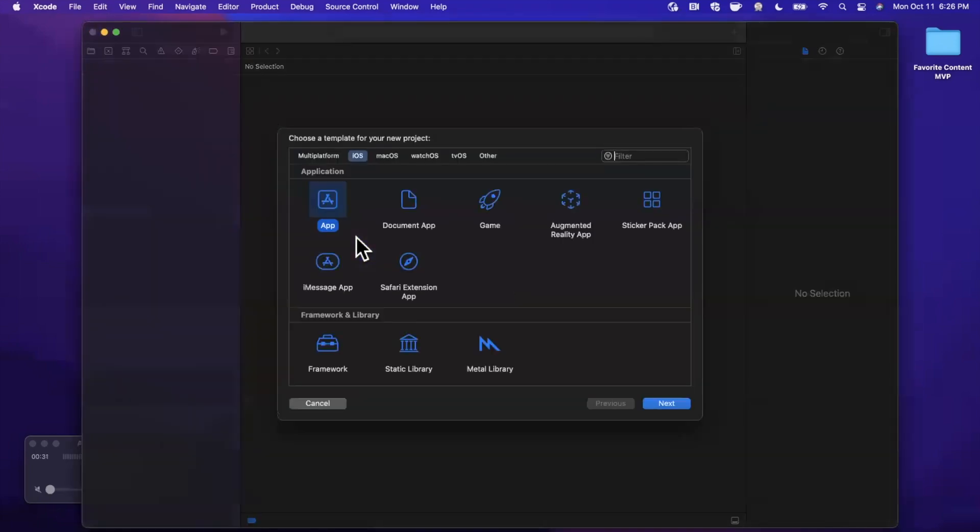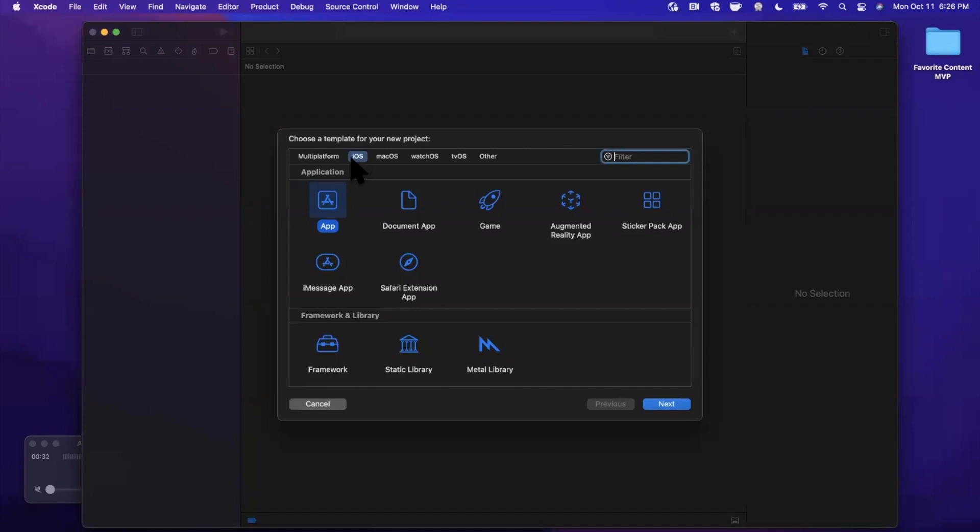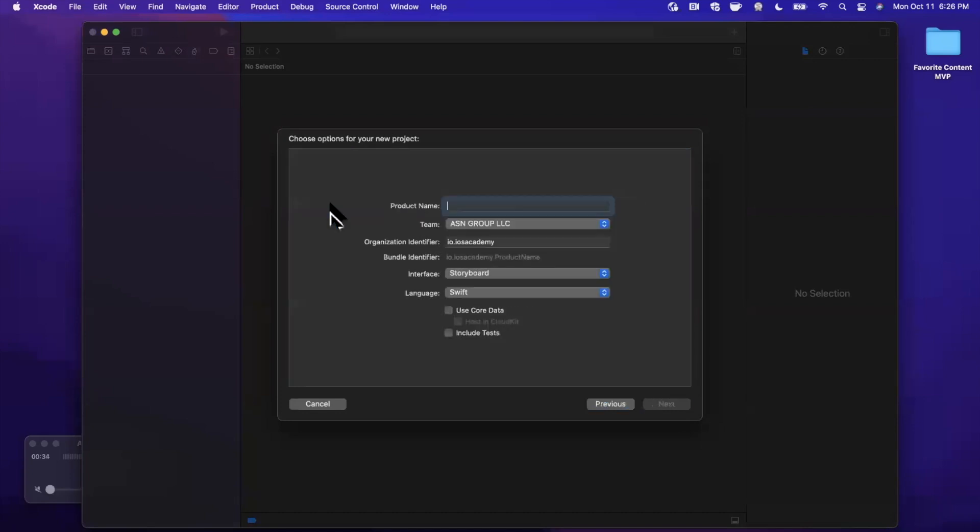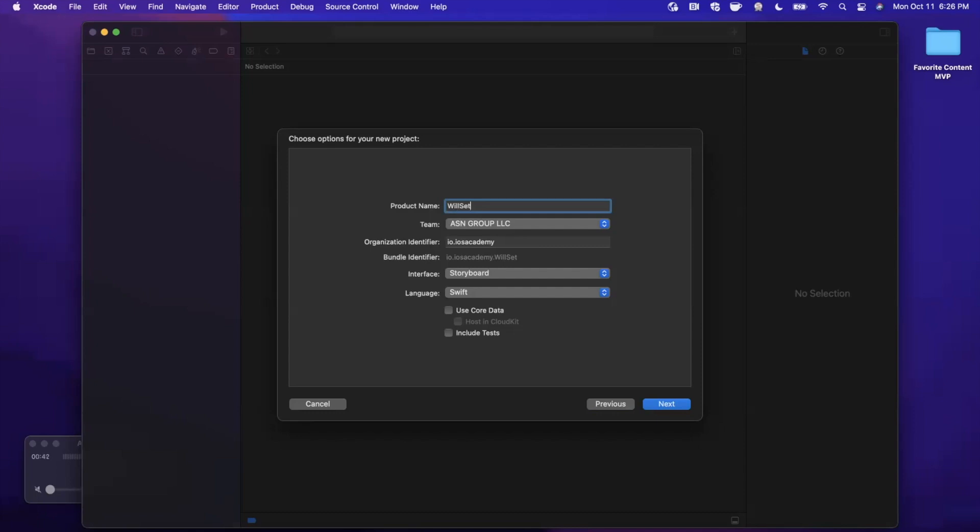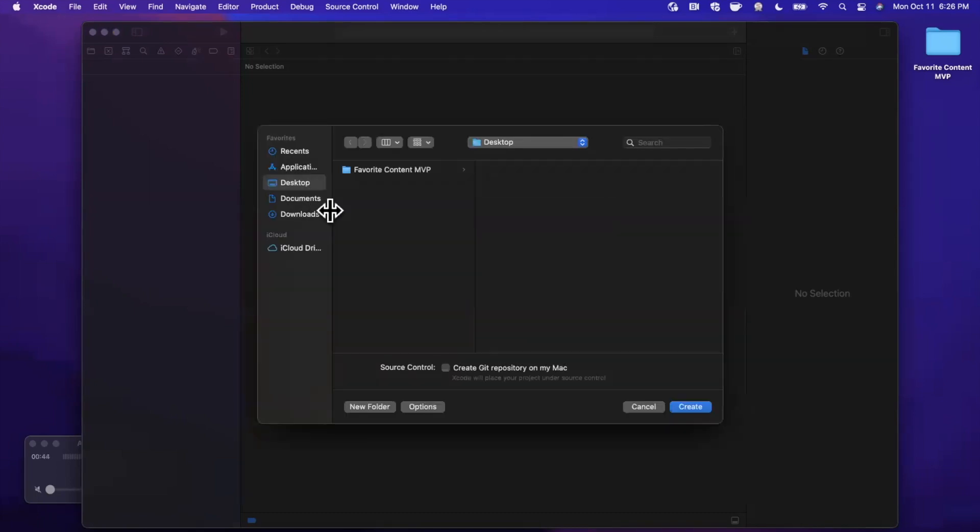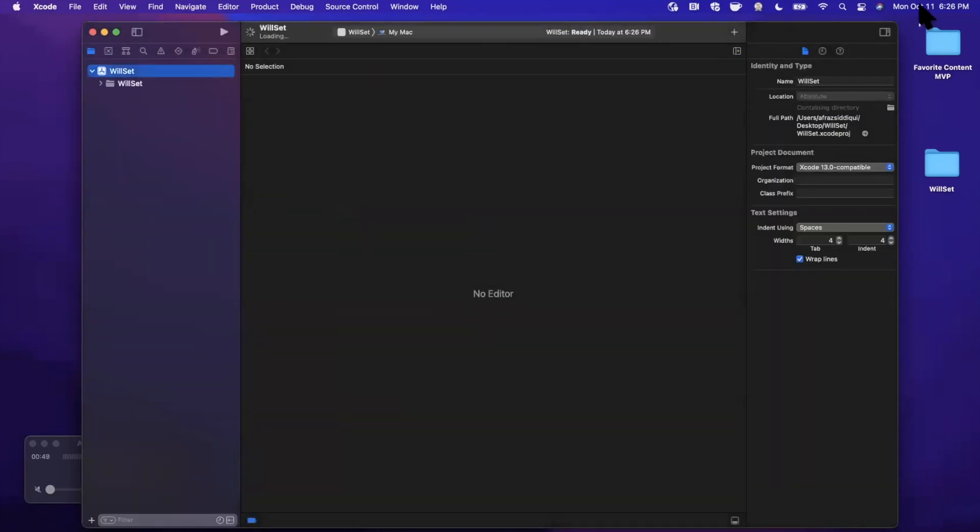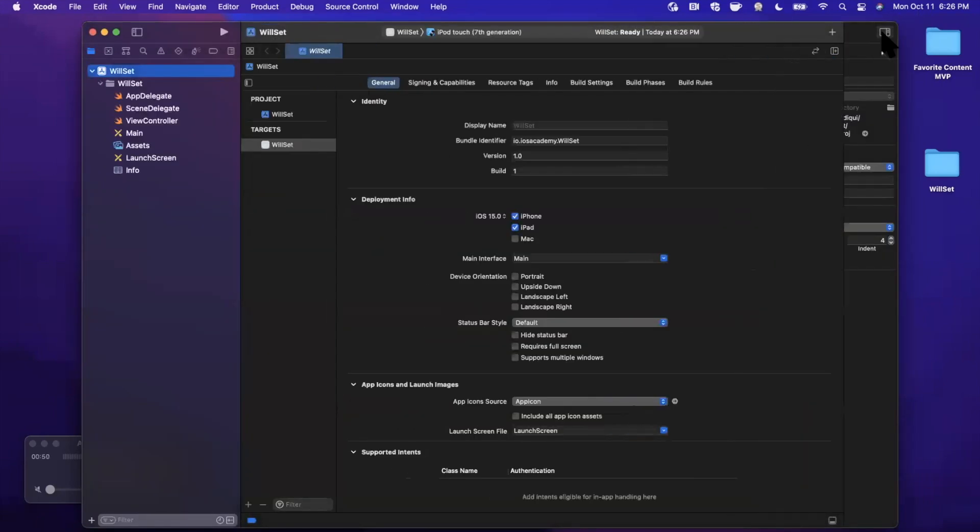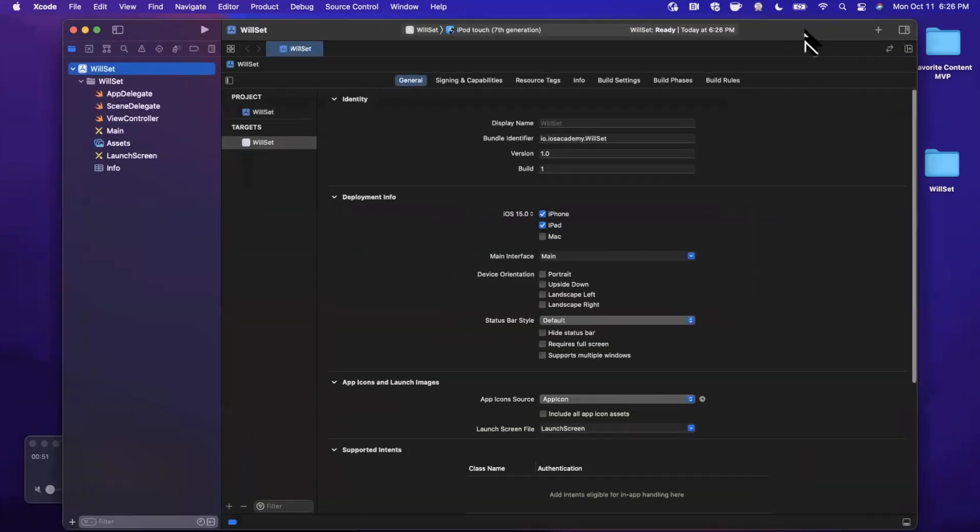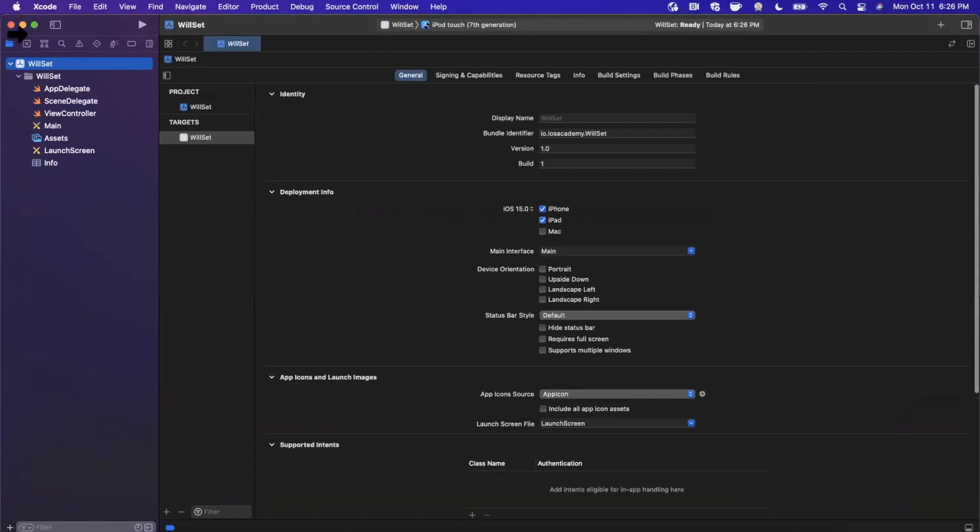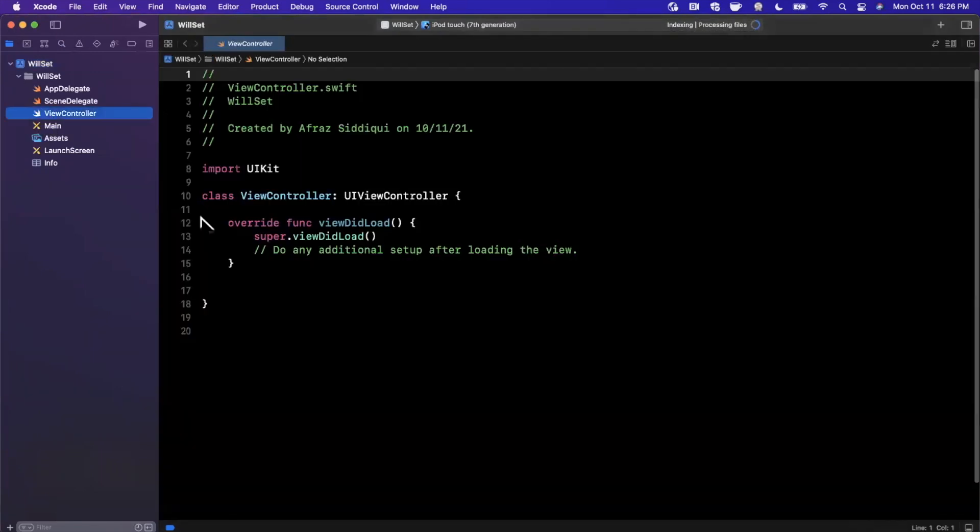We're going to create a new Xcode project. I'm going to stick with the app template under iOS, and we're going to call this project WillSet. Super creative, I know. Make sure you're set to storyboard, not SwiftUI, and you'll see why momentarily. Save it wherever you'd like. I'm going to close this right panel, expand my Xcode window, and we're going to jump into our view controller.